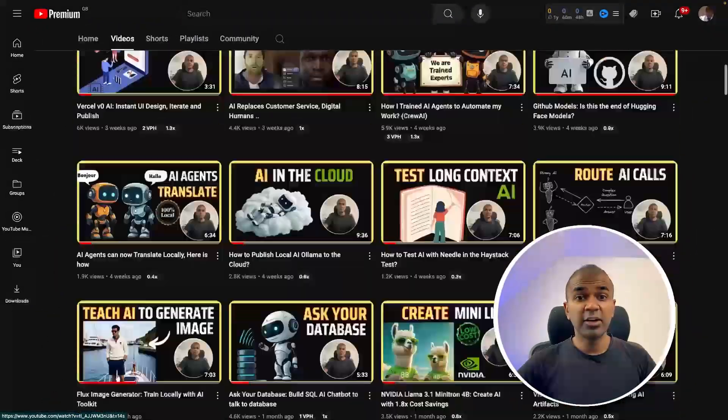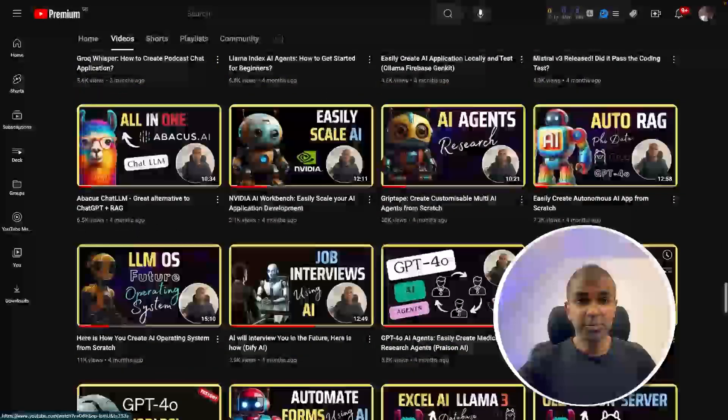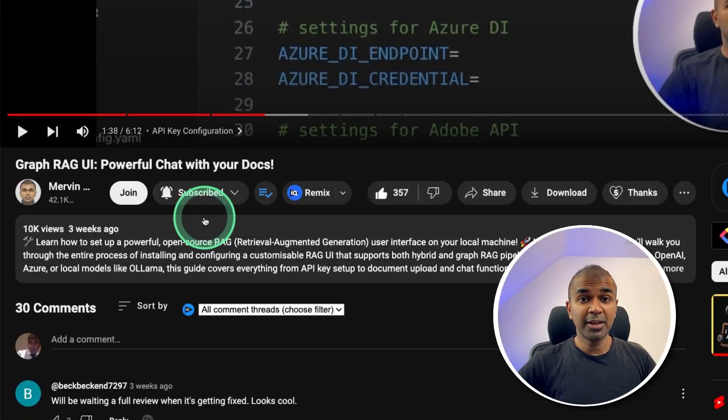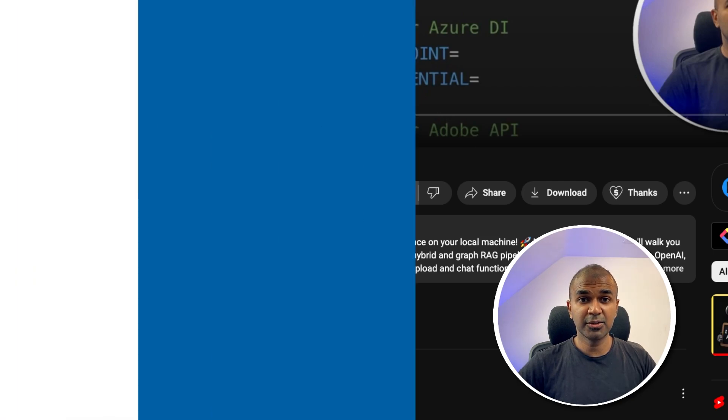But before that, I regularly create videos in regards to artificial intelligence on my YouTube channel. Do subscribe and click the bell icon to stay tuned. Make sure you click the like button so this video can be helpful for many others like you.